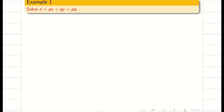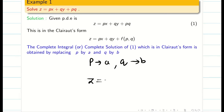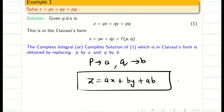First of all, we check that the problem is of Clairaut's form. This problem is of Clairaut's form. Next, we find the complete solution. If p is replaced by a and q is replaced by b, we get the complete solution immediately: z equal to ax plus by plus ab. This is the complete solution.